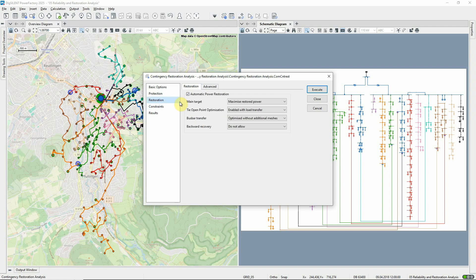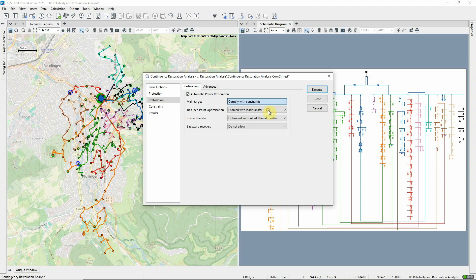There are various options for the restoration process. The main objective may be to restore supply to all customers, even if this results in some voltage or loading limit violations. But if this second option is selected, it means that the constraints will always be observed.